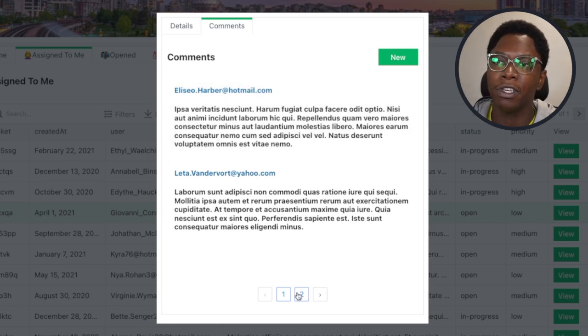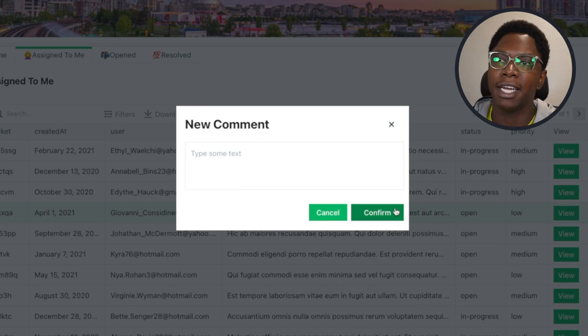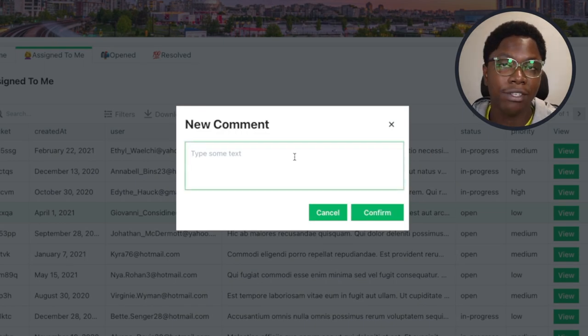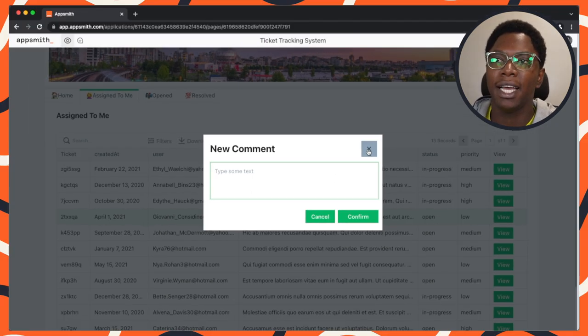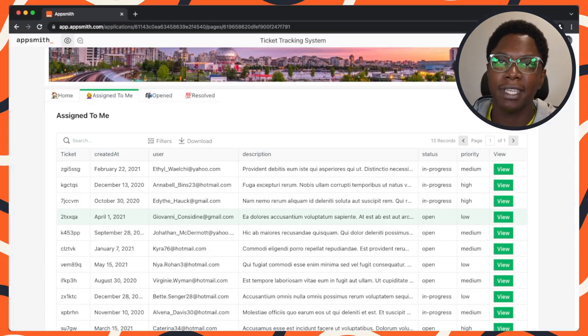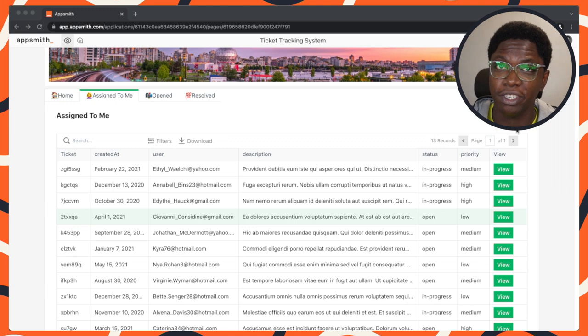I can go view all of the comments, create a new comment, tag someone and have them notified. The best part of this application is that we built all of this live in just 30 minutes.